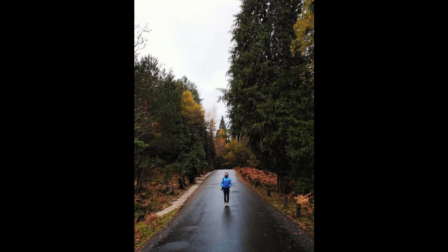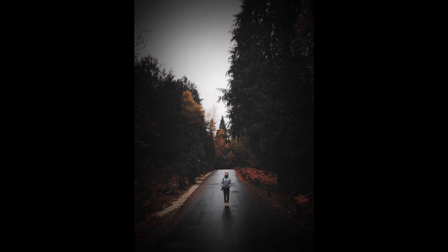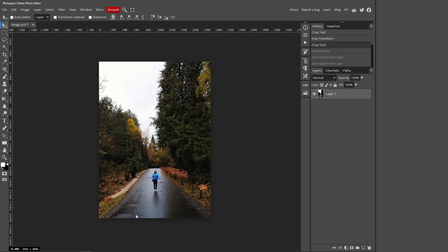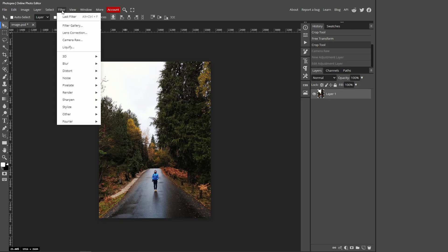In this video I'll be showing you how you can turn a normal image into a dark moody tone image inside PhotoP. Make sure you have your image layer selected, click Filter at the top, Camera Raw.